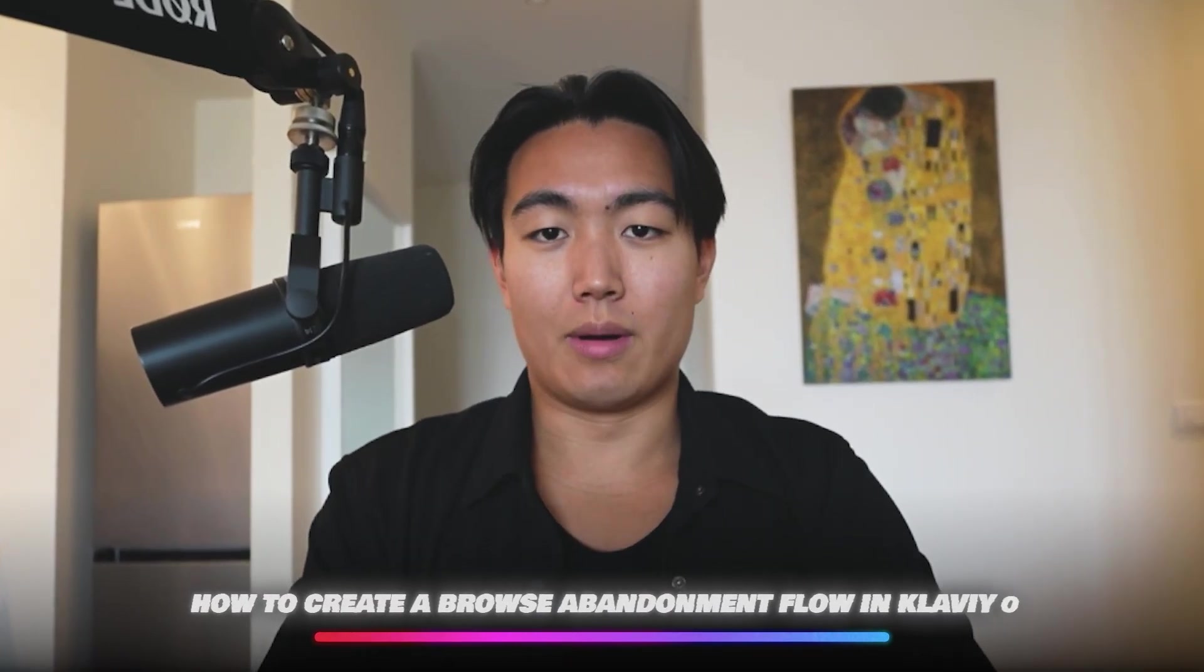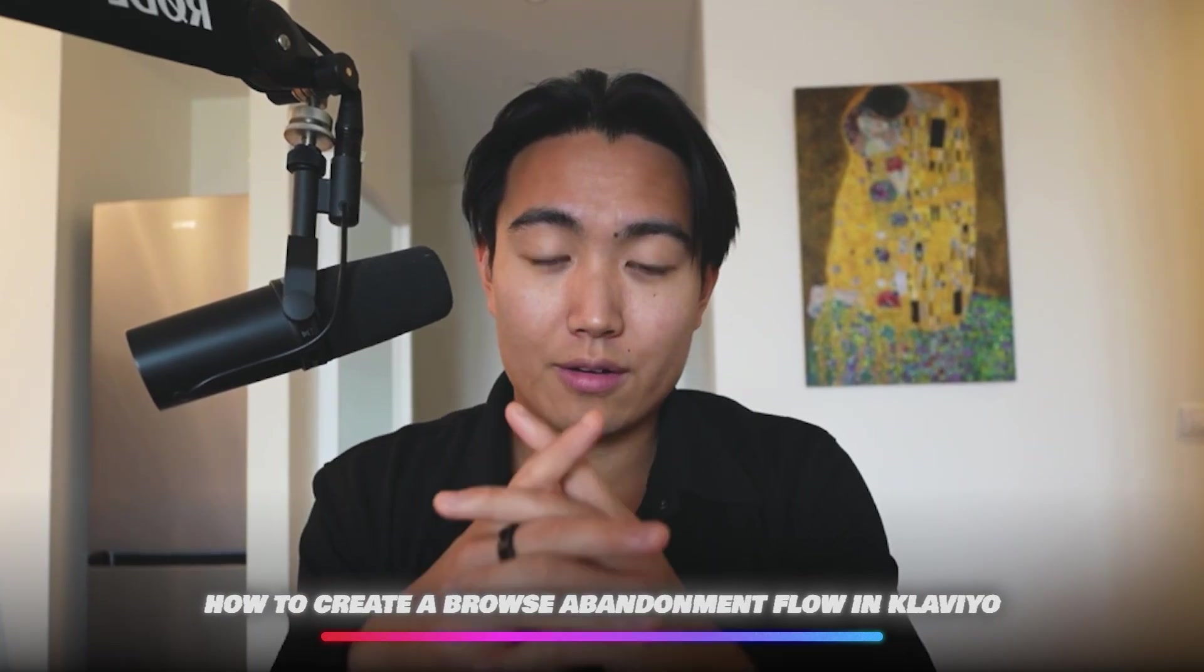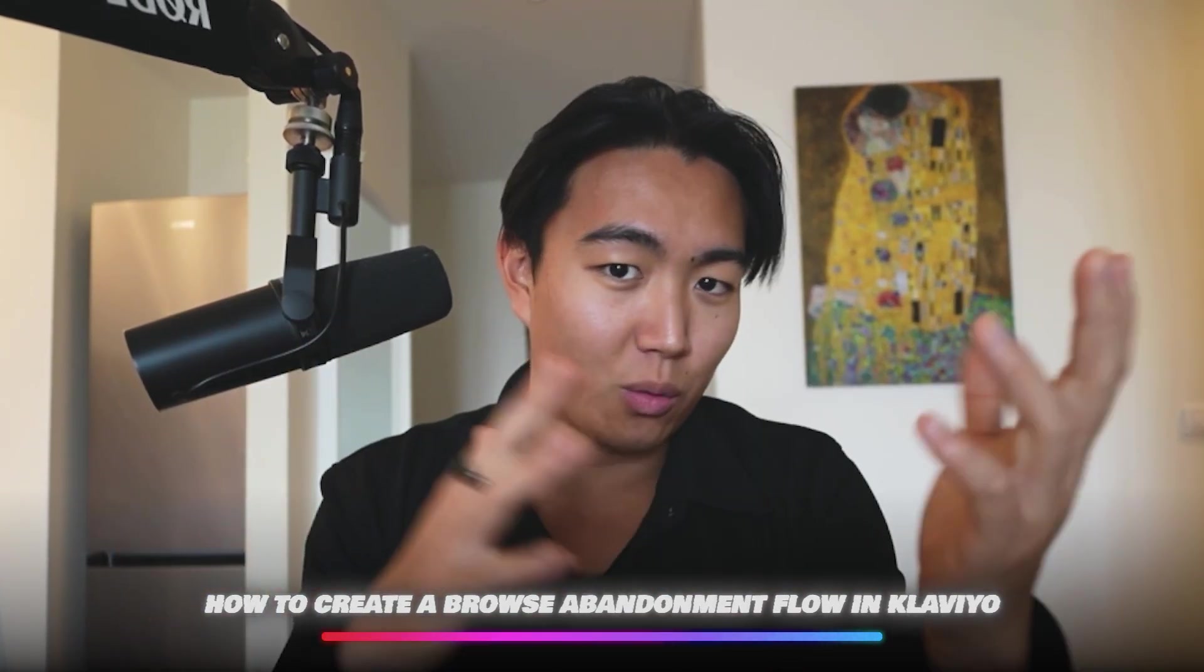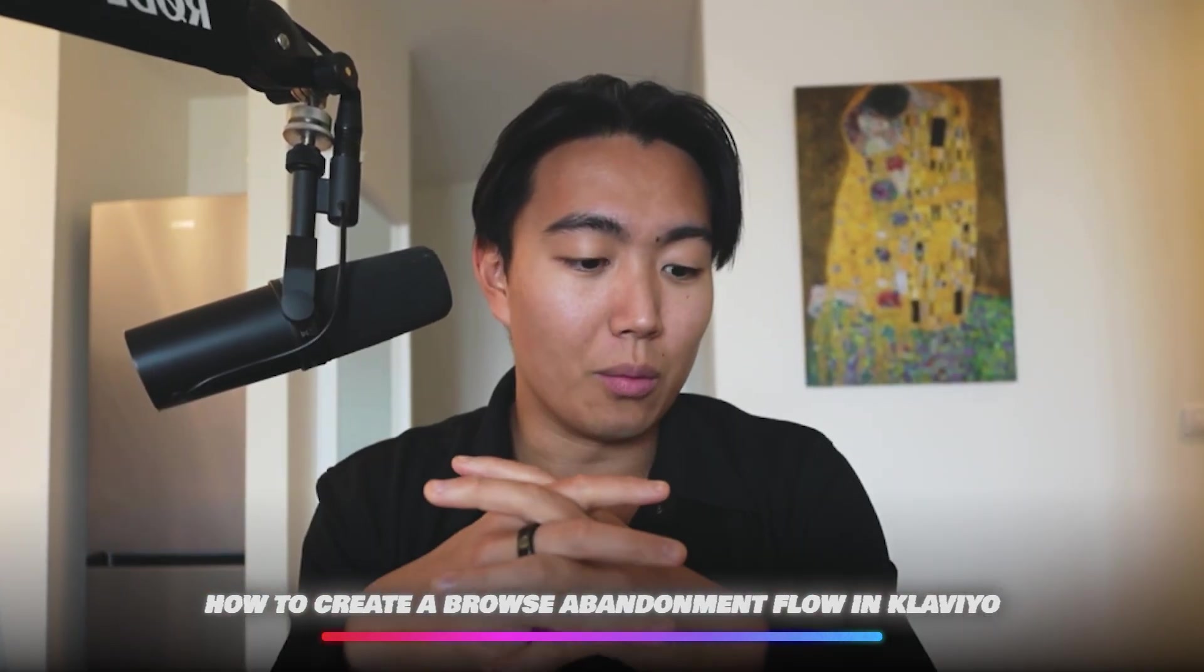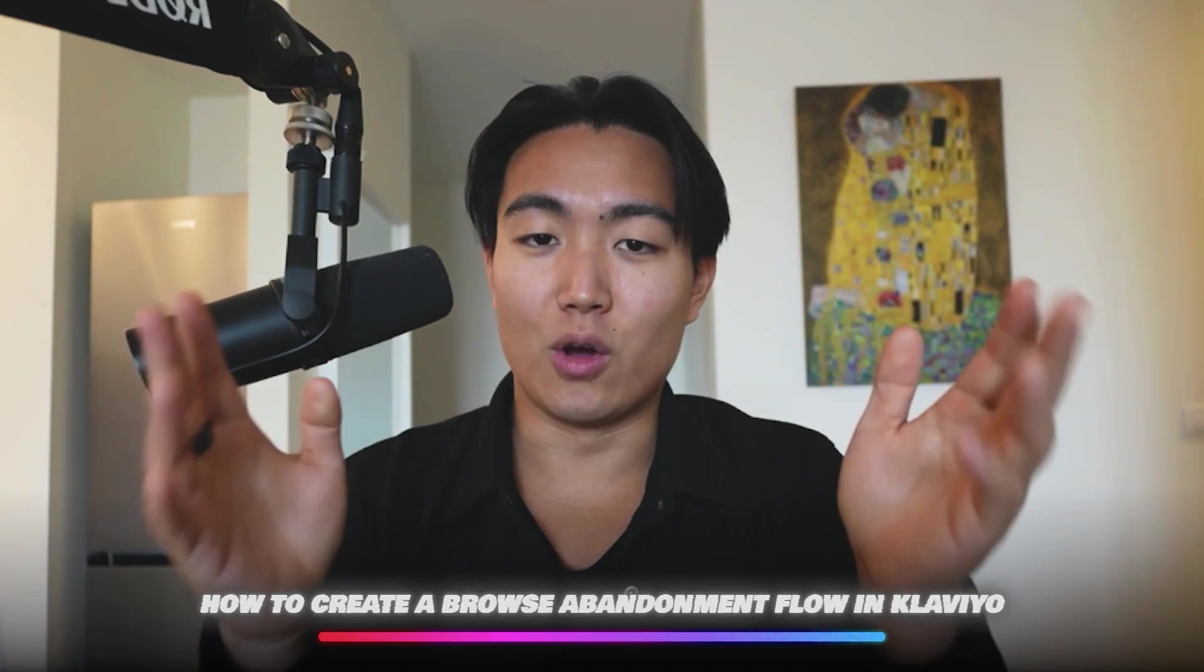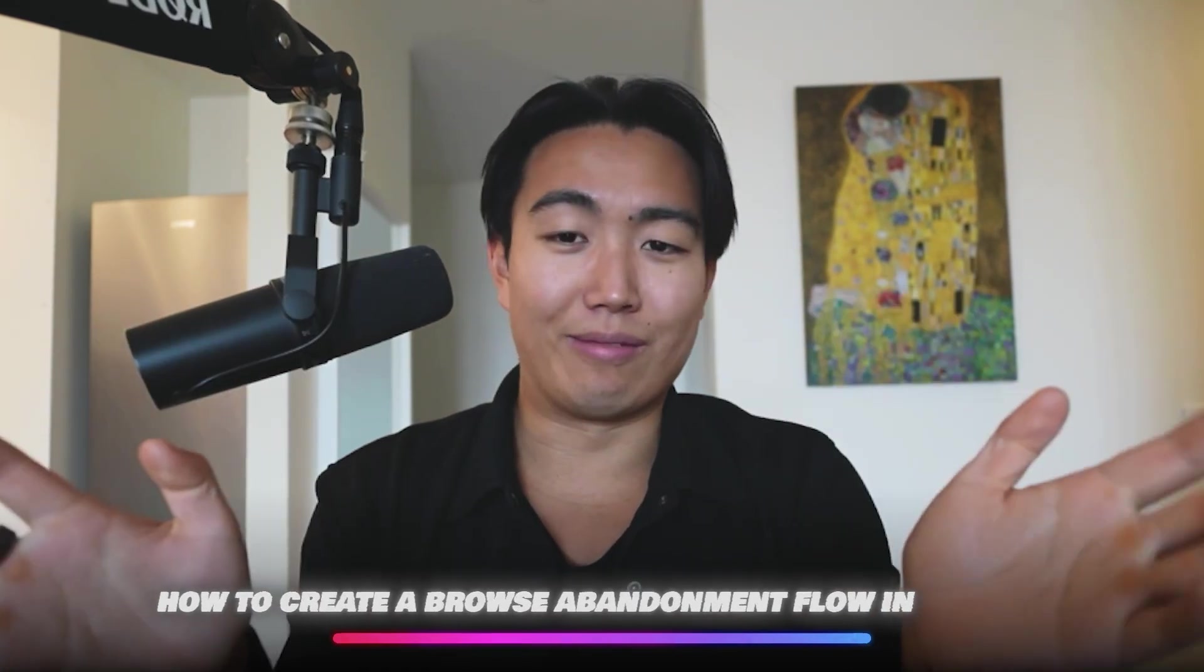Hello everybody, welcome back to this video. I'm going to show you guys today how to build an abandoned product flow or browse abandonment flow, whatever you want to call it, within your Klaviyo account. This flow will print revenue for you.